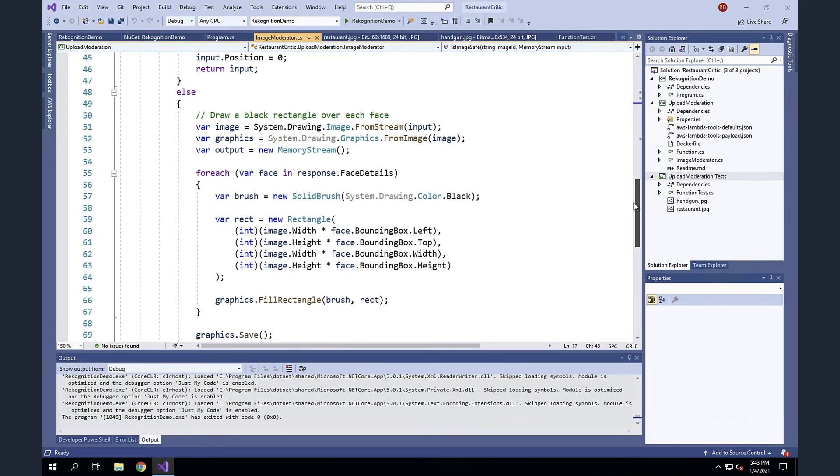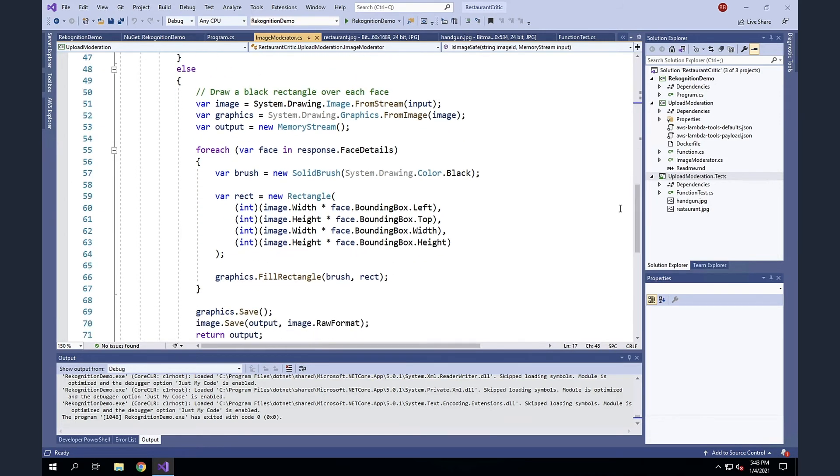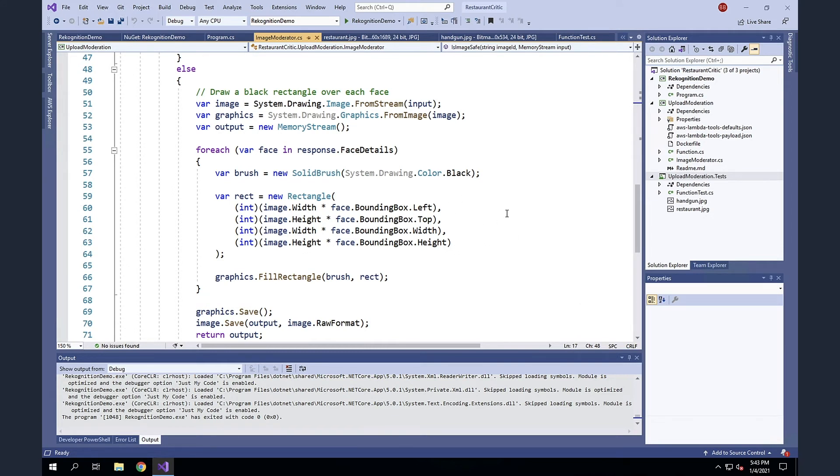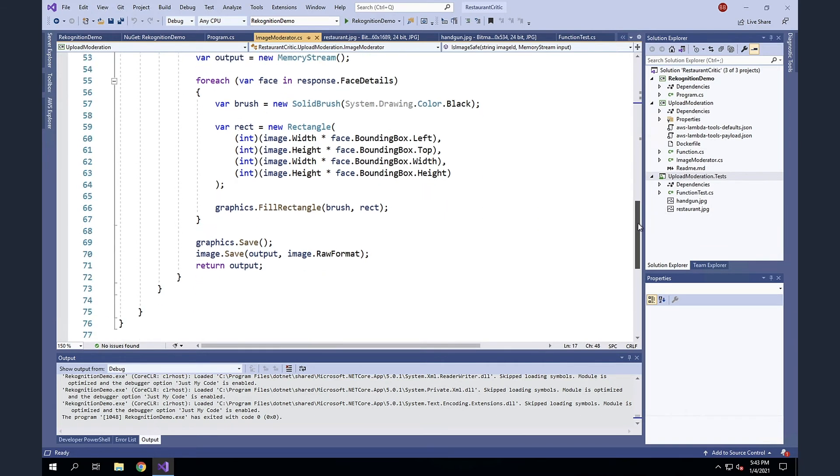And if we scroll down, essentially, if we find any faces within this image, we're just going to draw a solid black rectangle over the bounding box where that part of the image was found. So for each one of the faces that it finds within the image, Recognition is going to return to us the coordinates that it found that face at. And I can go around and just draw a black box over each one of their faces. All right. And I'm using the System.Drawing libraries to do this. And then I write that back into a different memory stream and return that as output.